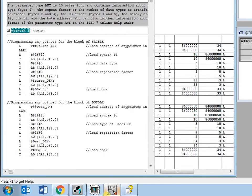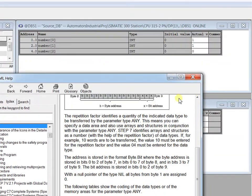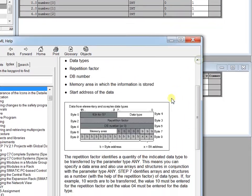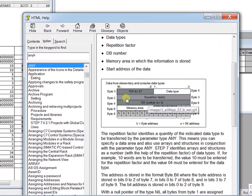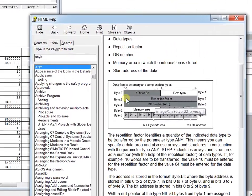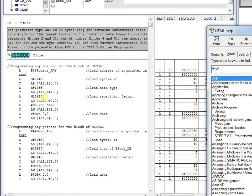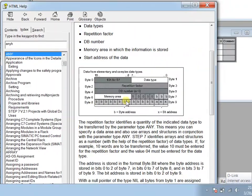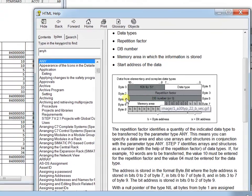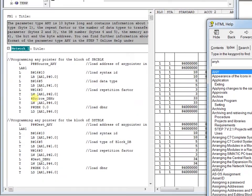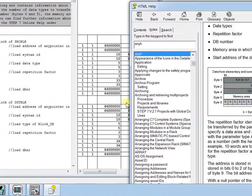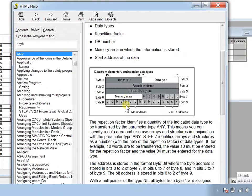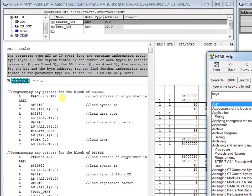Here you see it's word because the repetition factor is completely of byte 3 and byte 2 together as a word. The next is DB number, byte 5 and byte 4, again word, and then the memory area with the starting address. This is how I have defined the source.